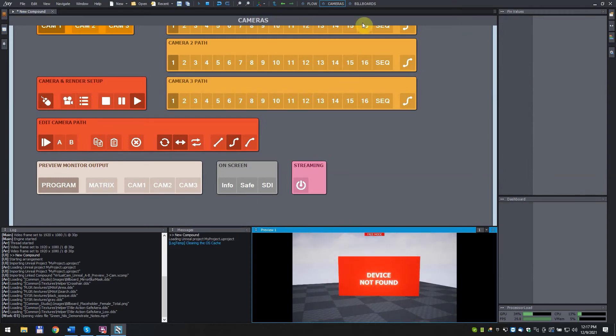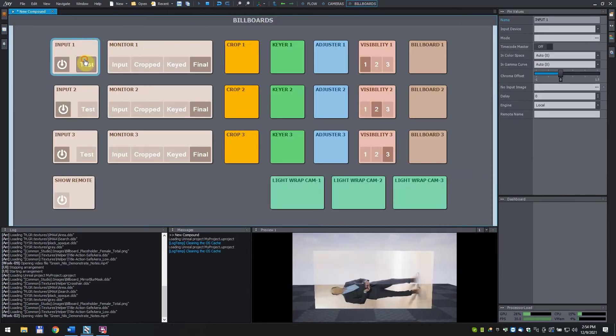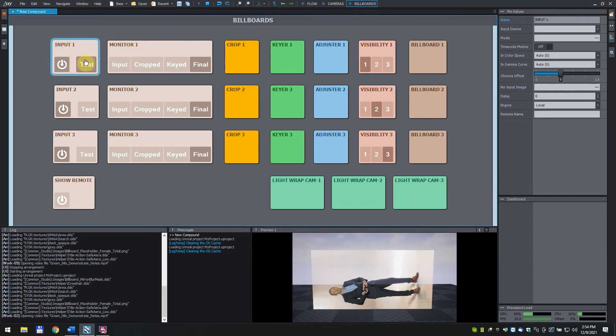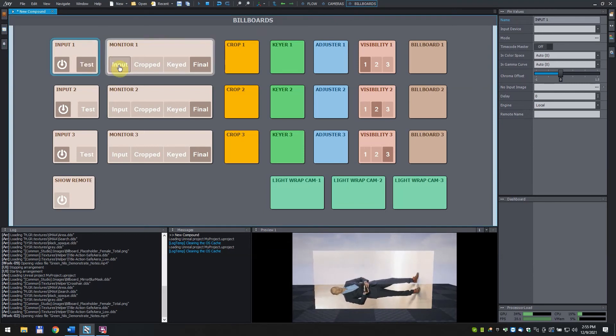Click on the billboard's control board. Click on the test button in the input one box. Now we can see our test video. Click on the input button in the monitor one box to be able to see the unprocessed video input.